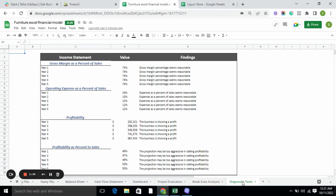Diagnostic tools basically tell you whether your business is doing well or not — whether the gross margin is reasonable, whether the sales are reasonable, and whether the business is showing profit or not. Thank you for watching, that's it.